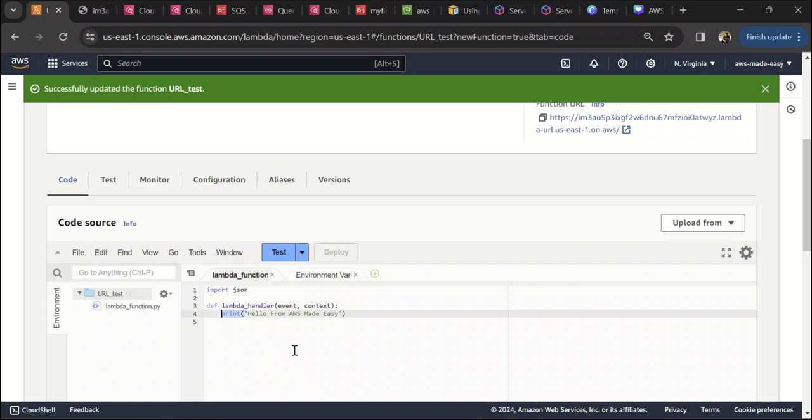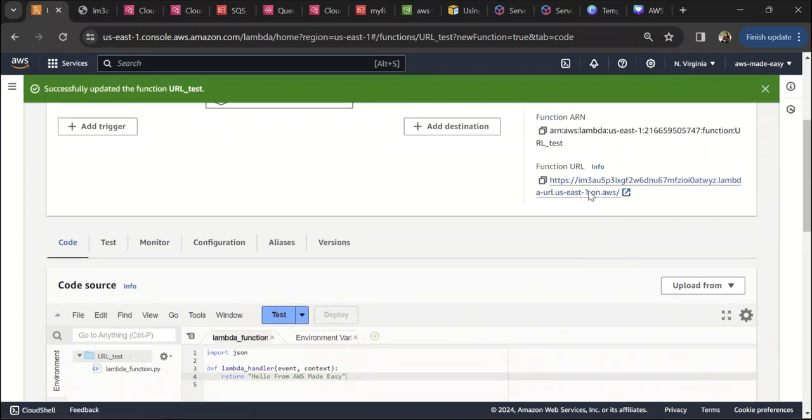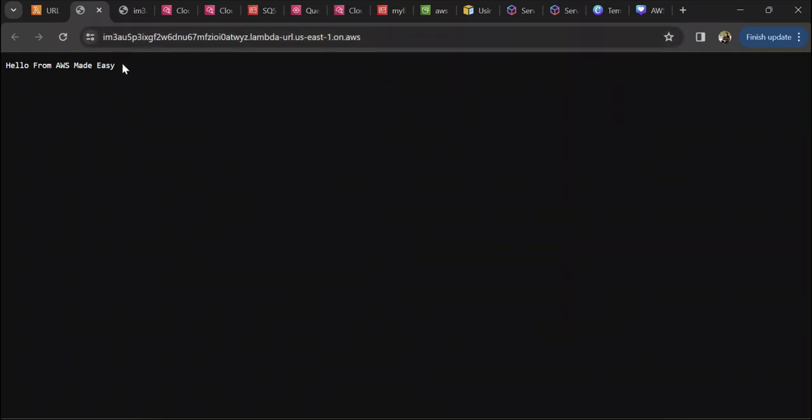Instead of print, let's modify this to return and deploy this change. If you see here, now I'm invoking this Lambda from my browser using the endpoint that we created, and this is our response. Basically, if you noticed, this did not involve any authentication, so anyone with this endpoint can trigger this Lambda.